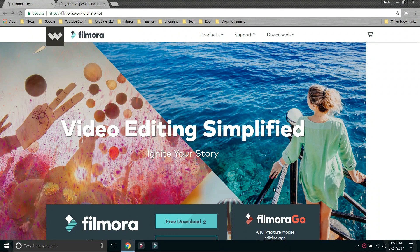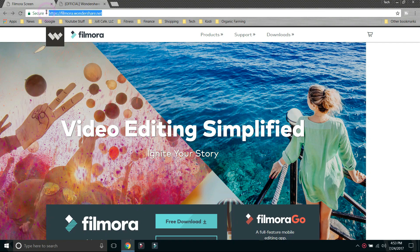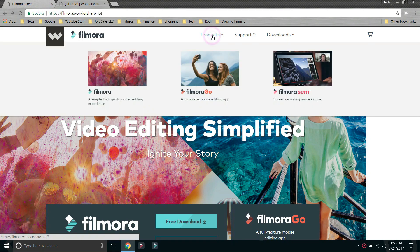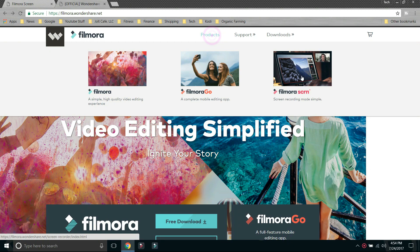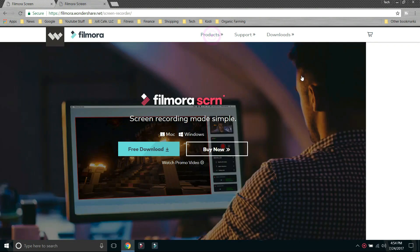Alright, let's go ahead and download the software. So all you need to do is go to this URL, filmora.wondershare.net. Click on products, go all the way to the right, hover over Filmora Screen, click on it.